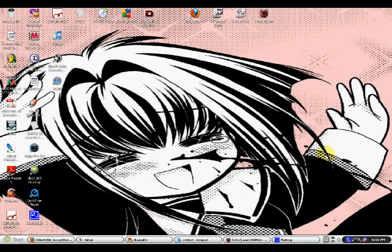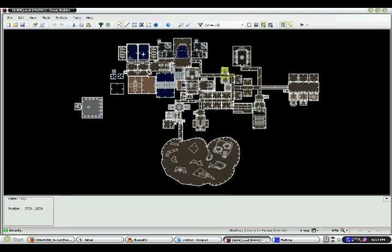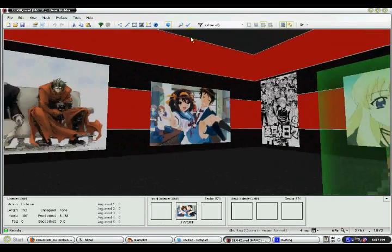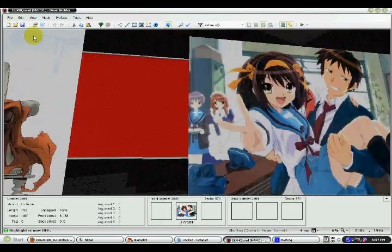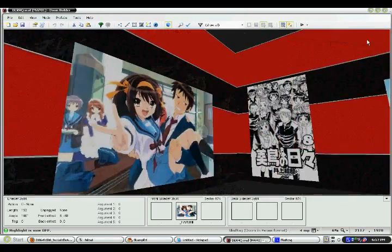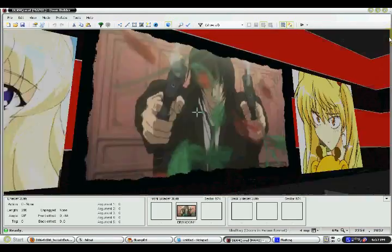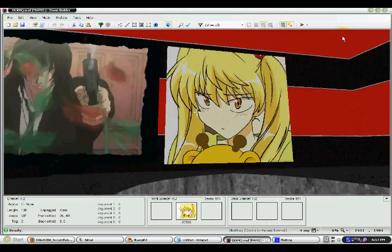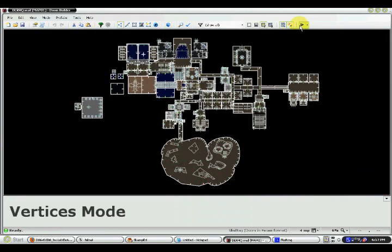Okay guys, welcome back to another tutorial by me. This time we're gonna work with Doom Builder 2 and we're gonna learn how to do high-res textures. Let me give you an example of that. Go to visual mode, turn the highlight off, and here's a high-res texture right here.